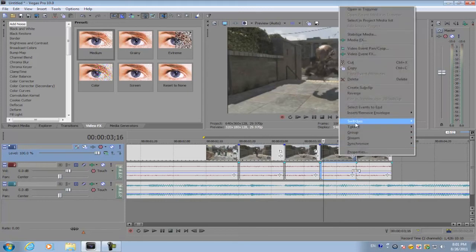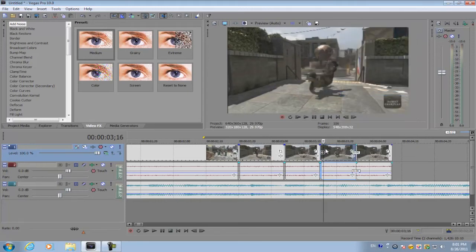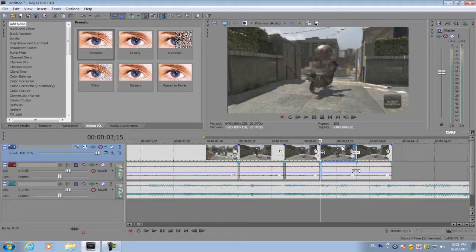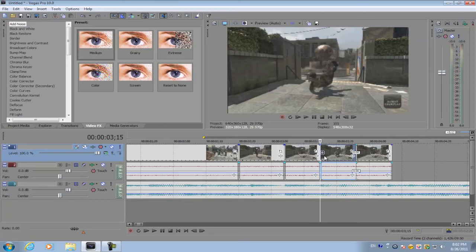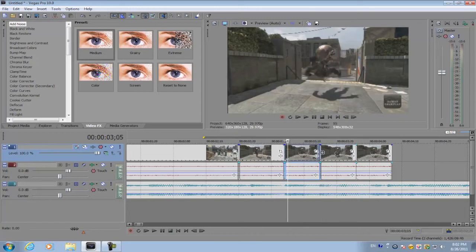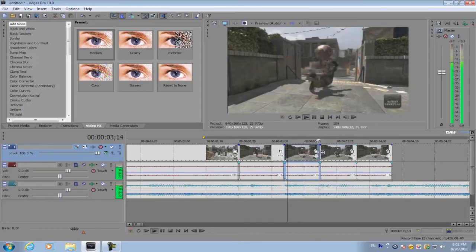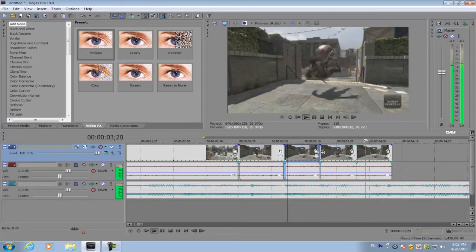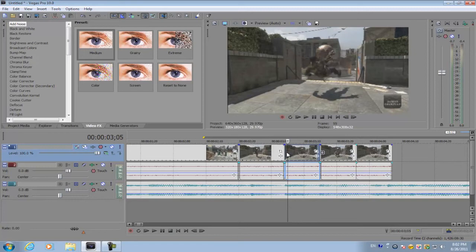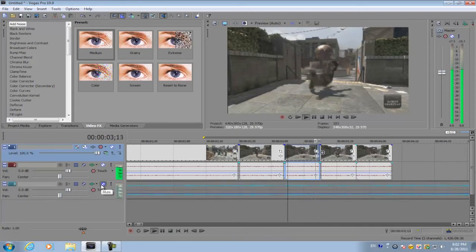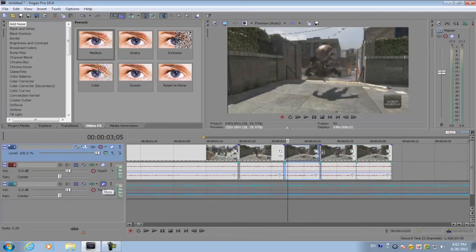little arrow pointing to the left, which means the clip is reversed and it's going to create a new clip. Once you play it back, it's going to have that time reverse effect.